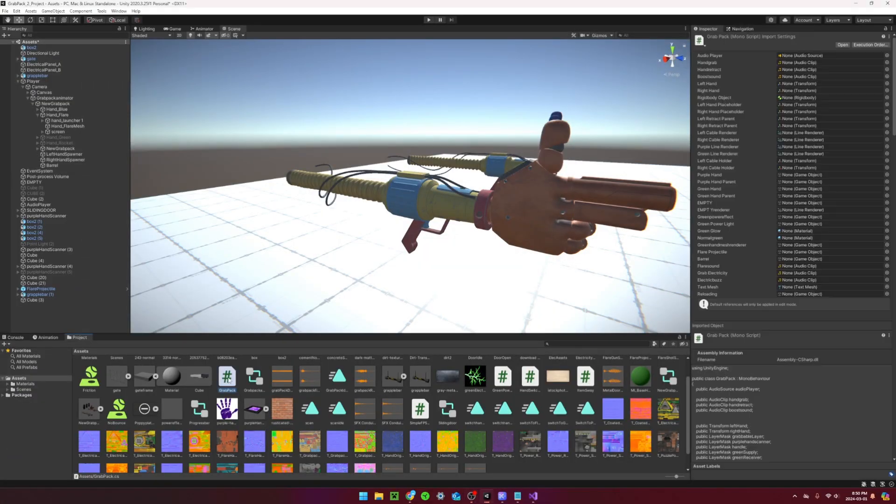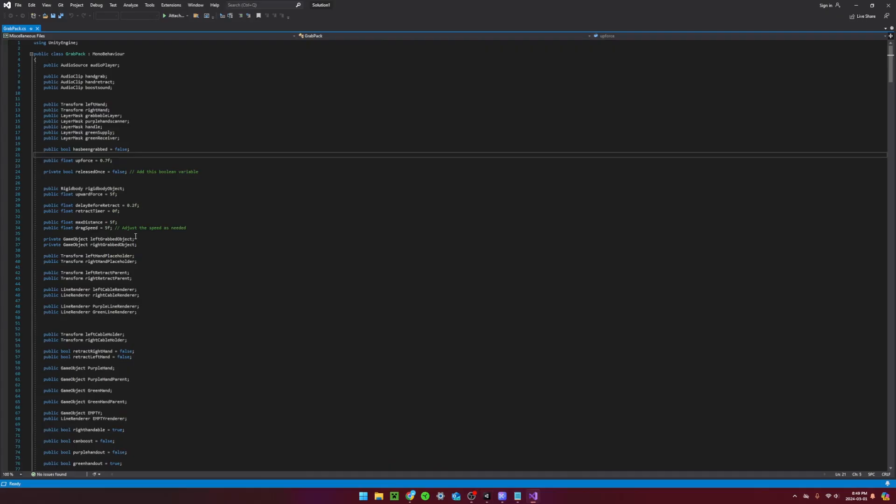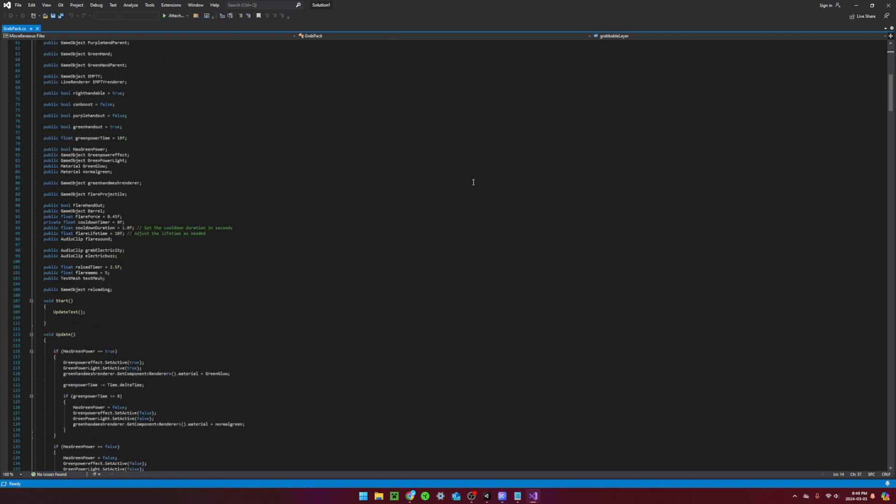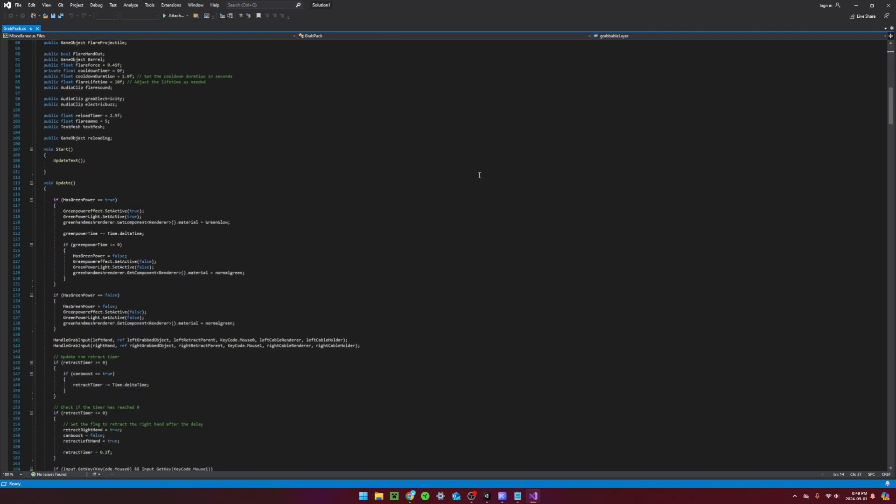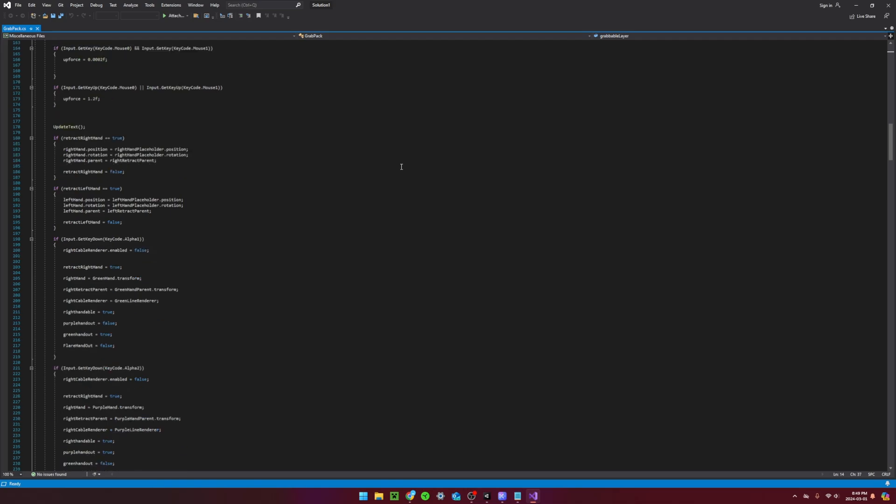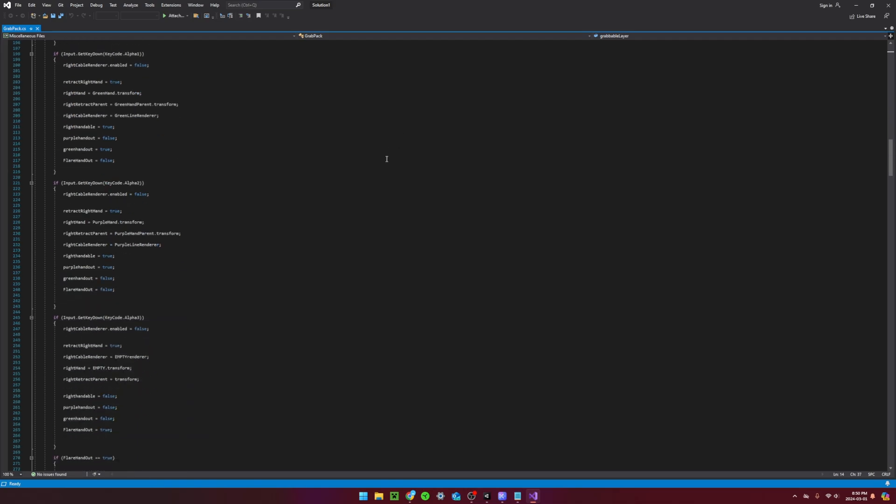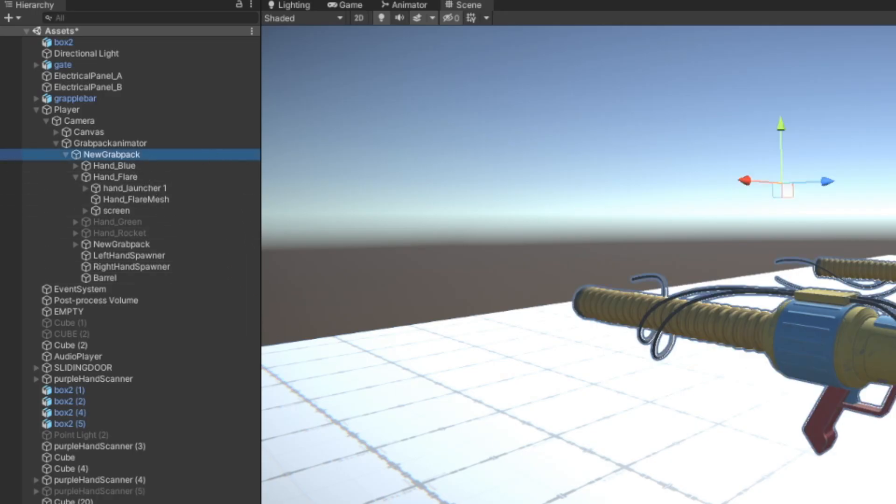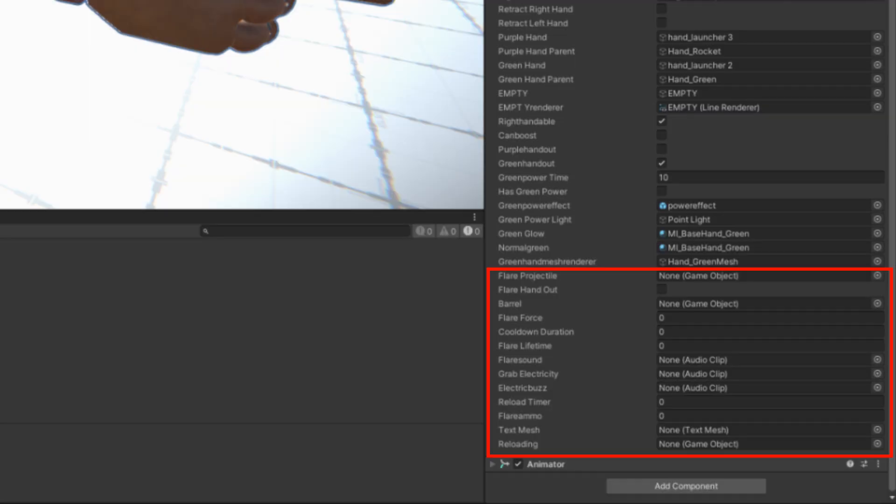First thing you want to do is open up the grab pack script. The new version of this code is in the Google Drive. All you need to do is replace your current script with this updated version. Moving back into the inspector, you're going to notice there is a ton of empty references. We're going to need to create objects to fill all of these spots.